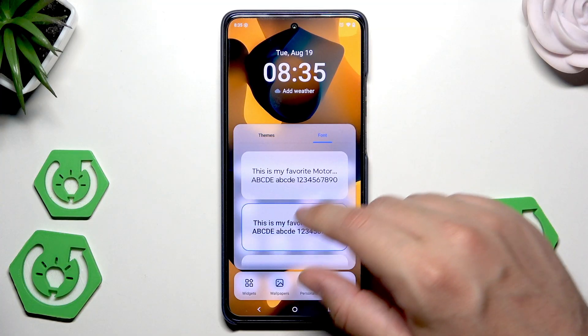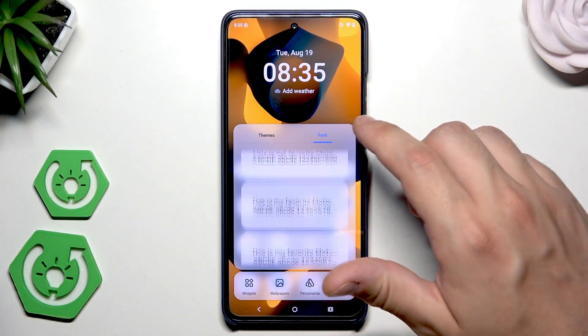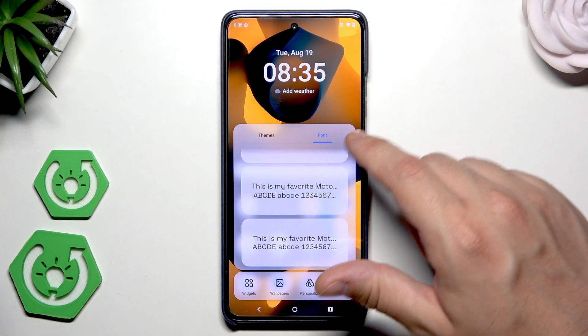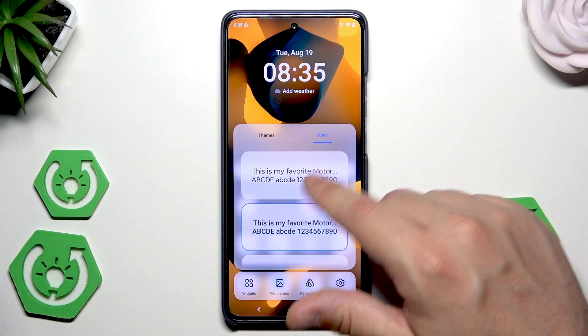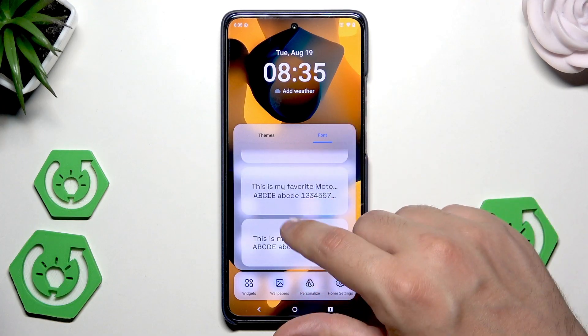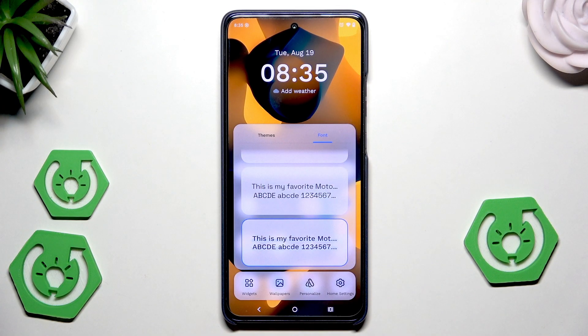Same thing with the fonts. You can pick between one of those. For example, I'll pick the last one and now it has been changed.